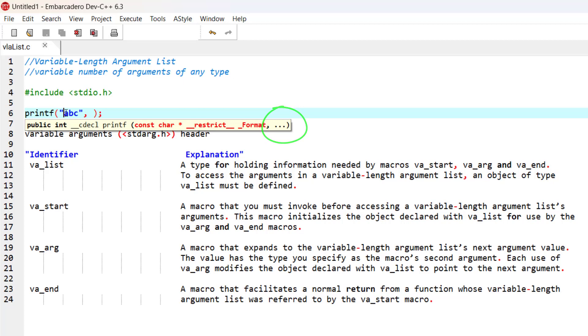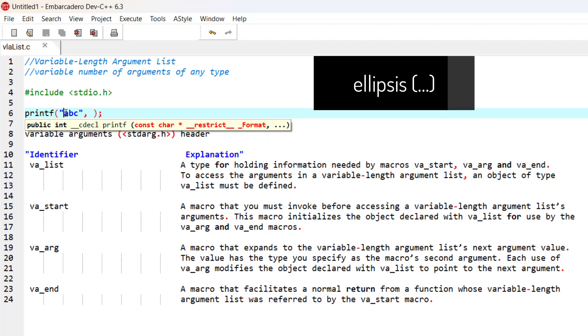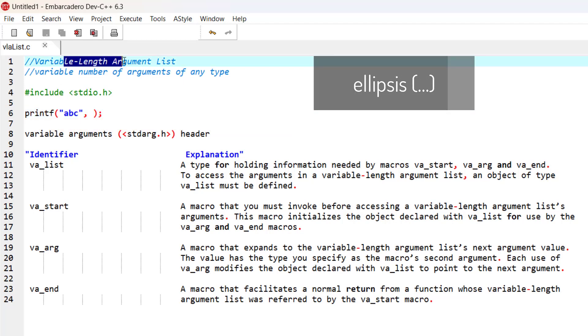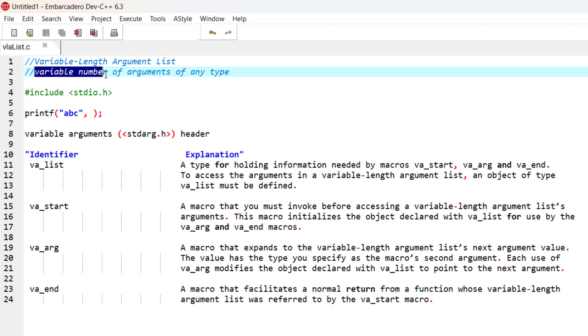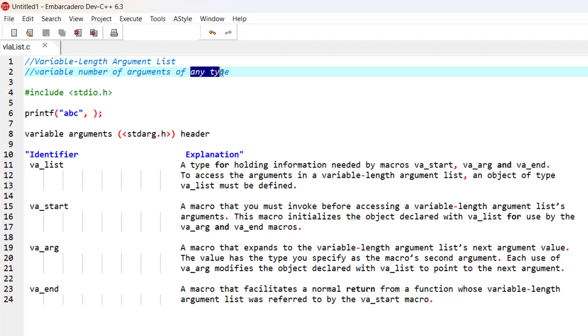Those three dots are called ellipses, and ellipses indicate that we have a variable-length argument list. This means that this function can take a variable number of arguments of any type. It's quite flexible - it can take a variable number of arguments and those arguments could be of any type.